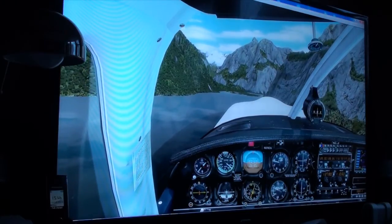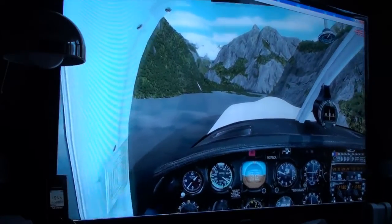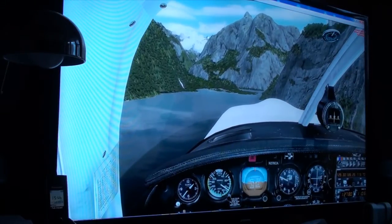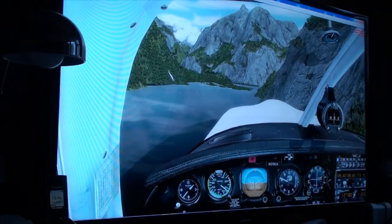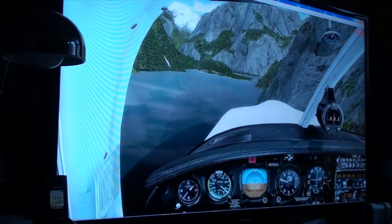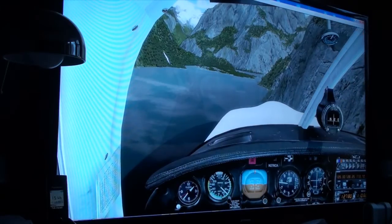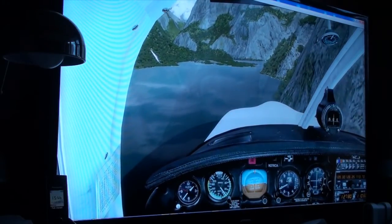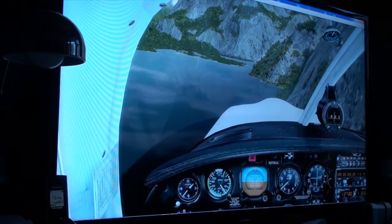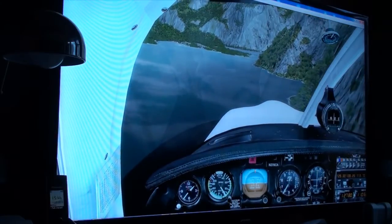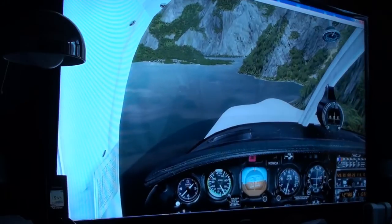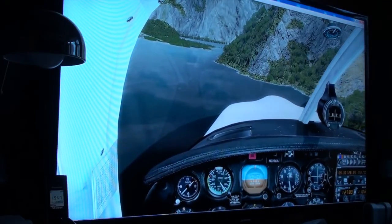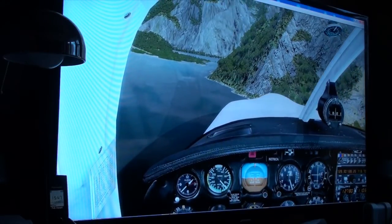Gear down. Check. Zoom in. Reduce throttle. Increase throttle. Reduce throttle. Reduce throttle. Extend flaps — and just to be sure, full flaps. Full flaps. Check.